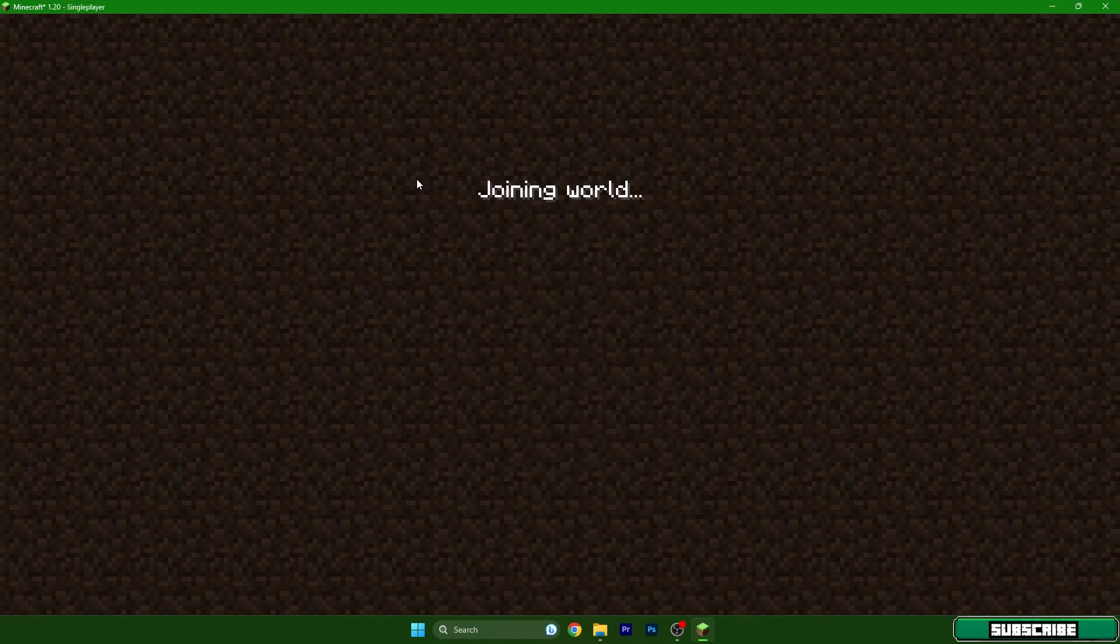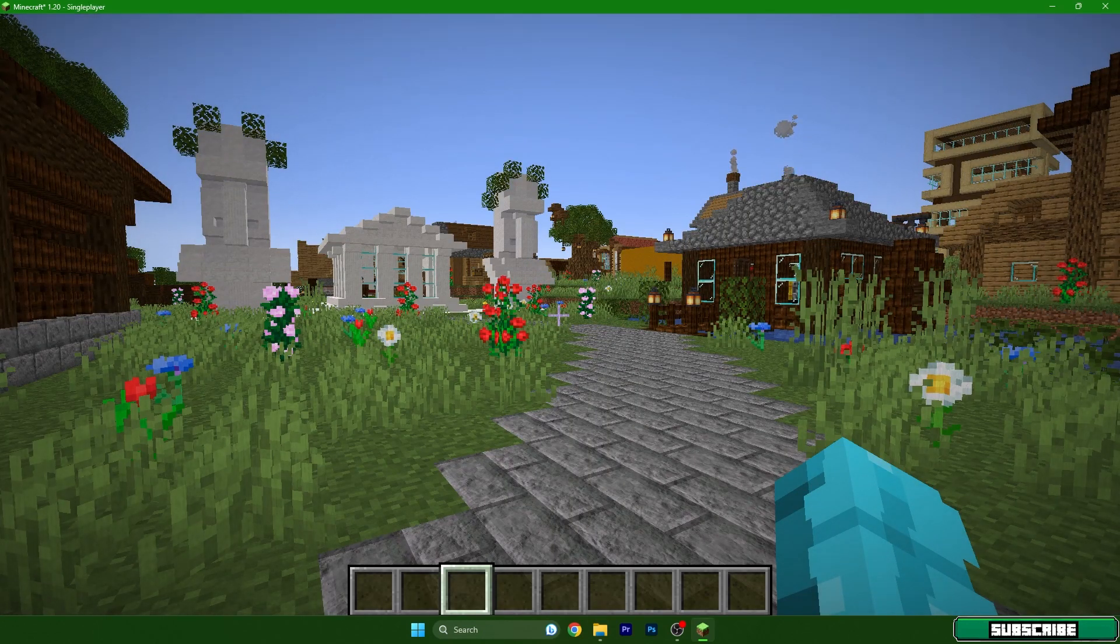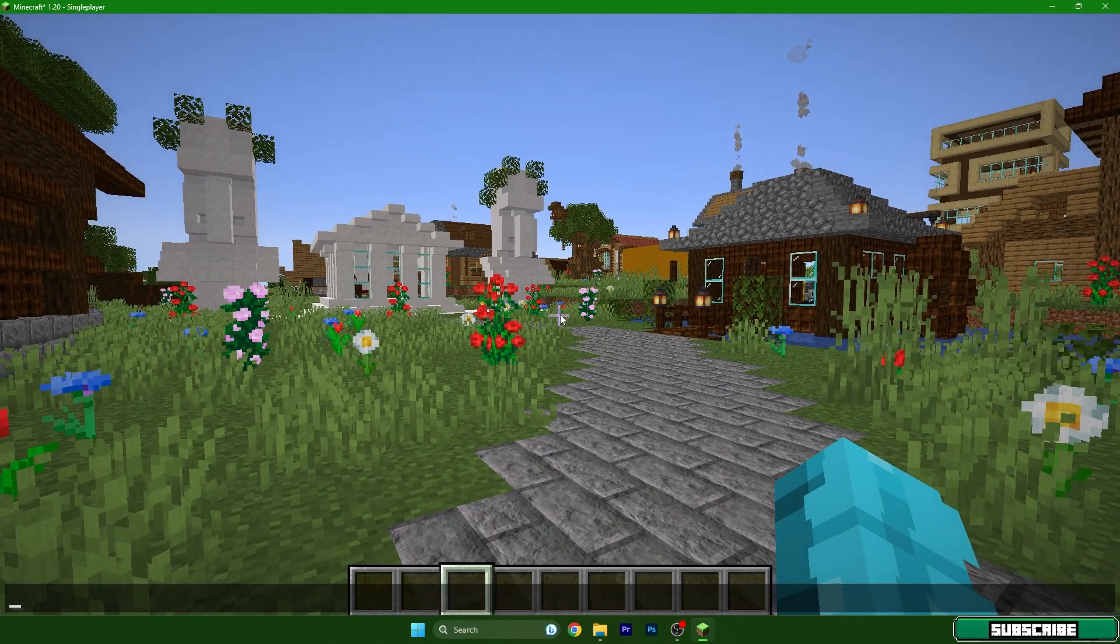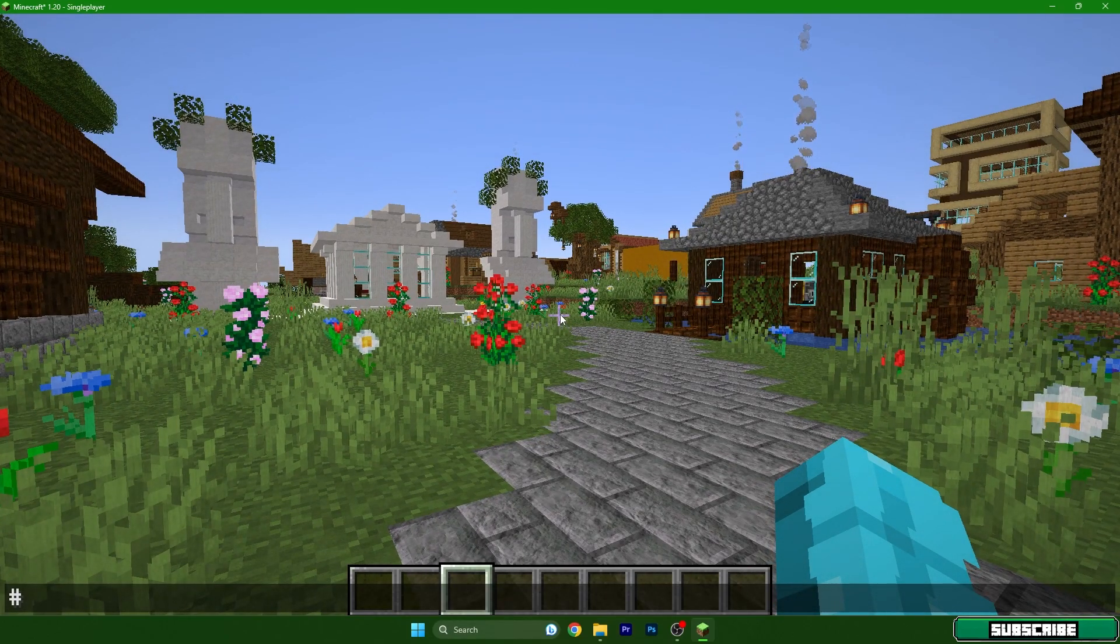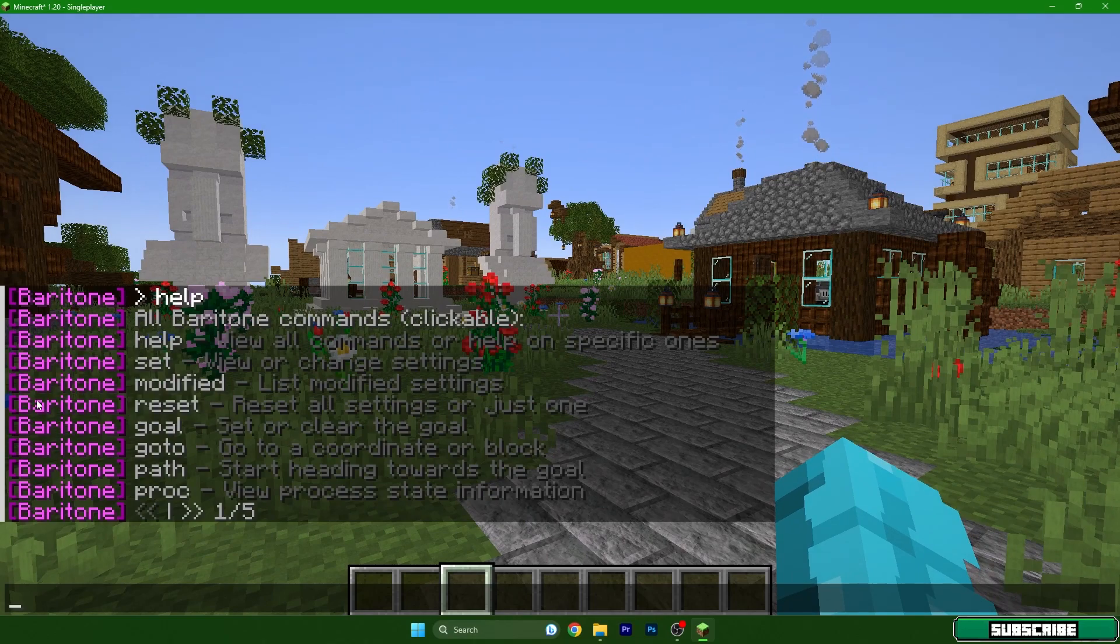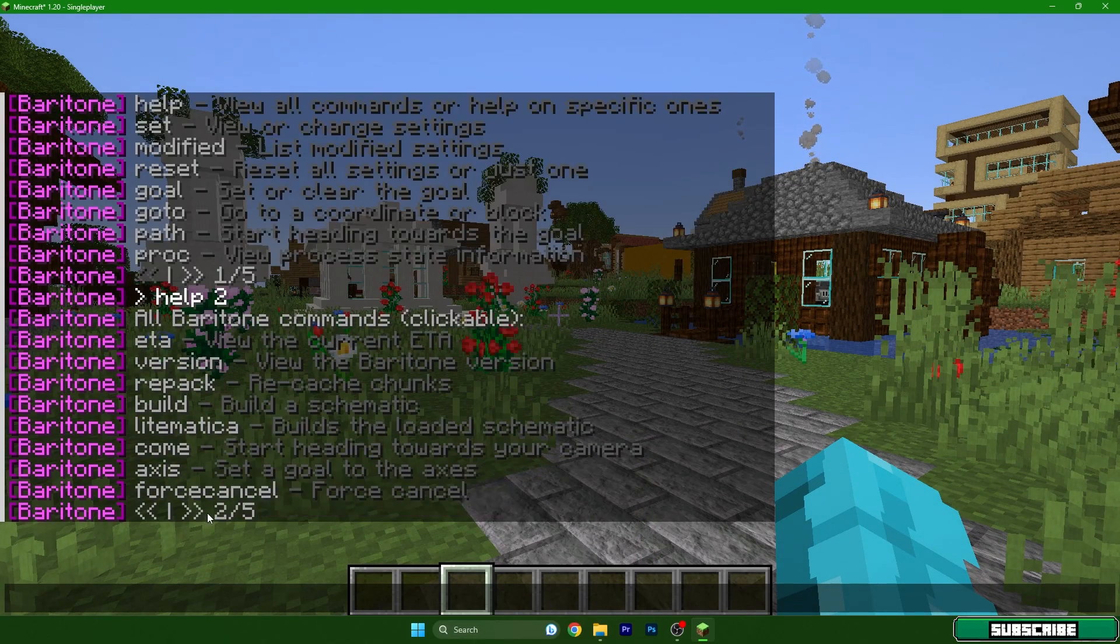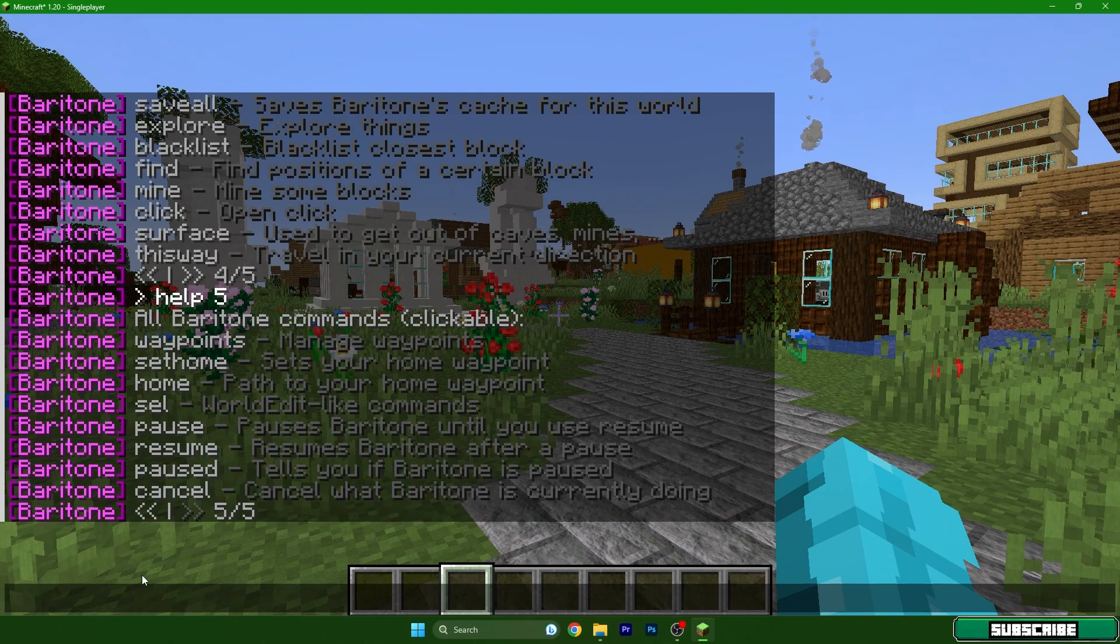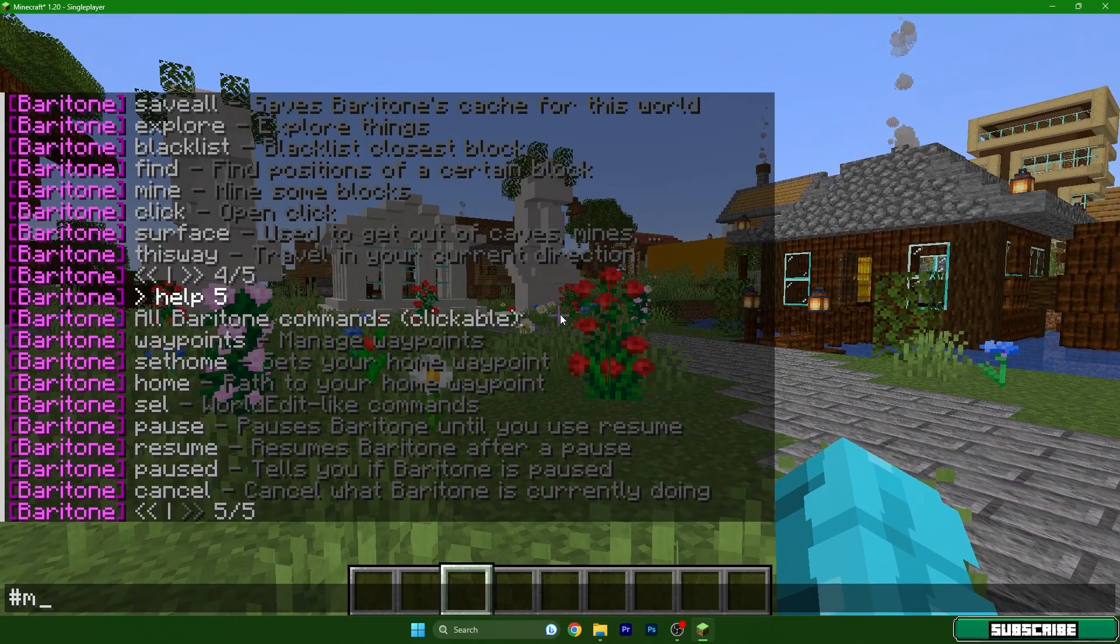Once we get here let me show you the commands. Open chat, type in hashtag help and as you can see Baritone will show you some commands. For example, type in mine diamond.